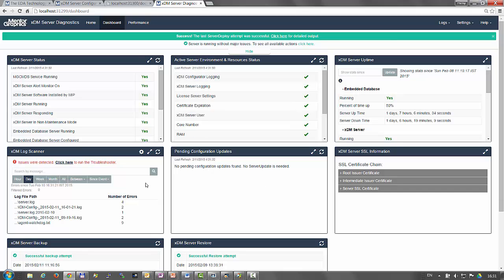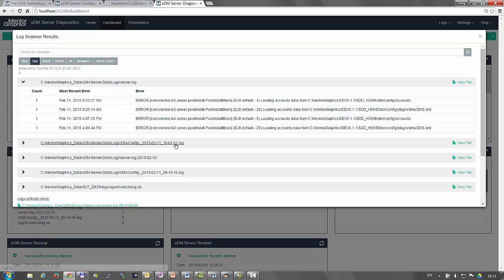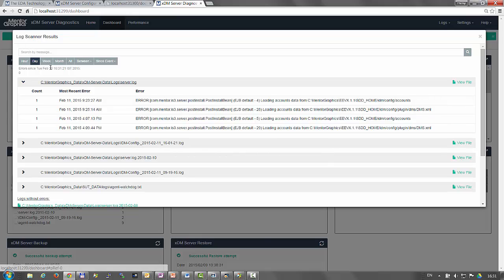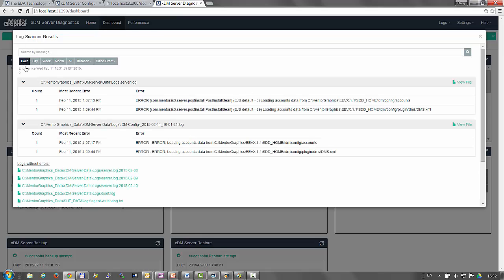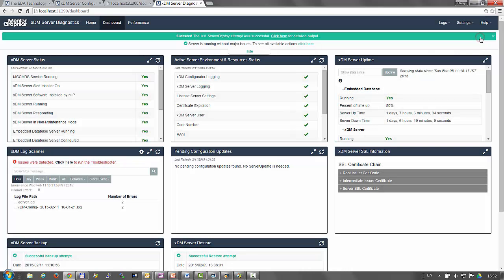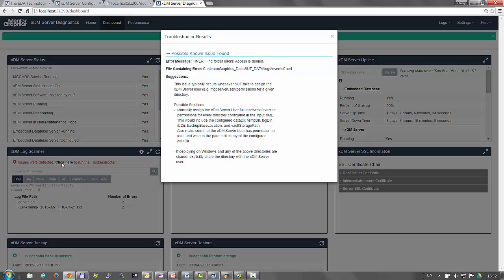The log scanner widget provides filtering capabilities of errors inside the logs. It also provides a link to the troubleshooter utility to investigate errors and even suggest a solution to solve them.